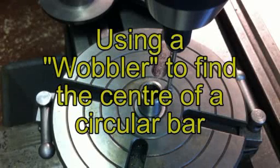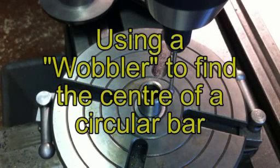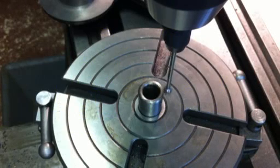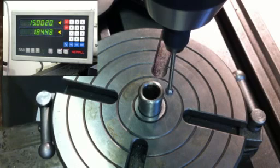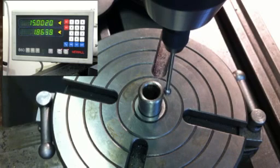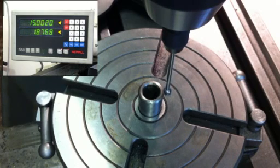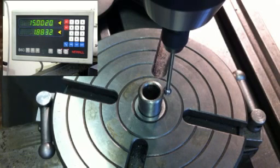This video shows how to use a wobbler to find the center of a round bar. The wobbler is held in a drill chuck on the milling machine and is rotating at about 1000 RPM.